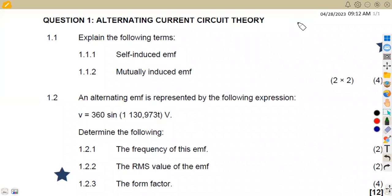Hello guys, based on African Motives, still on Electrical Trade Theory N2, working on alternating current. This is the second theory. We've got a question from the November 2022 exams. We are given the first part of the question, 1.1, which is to explain the following terms.